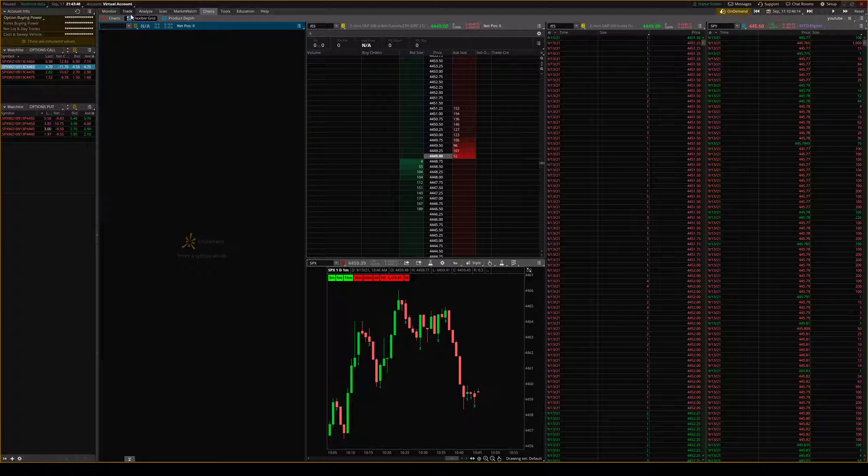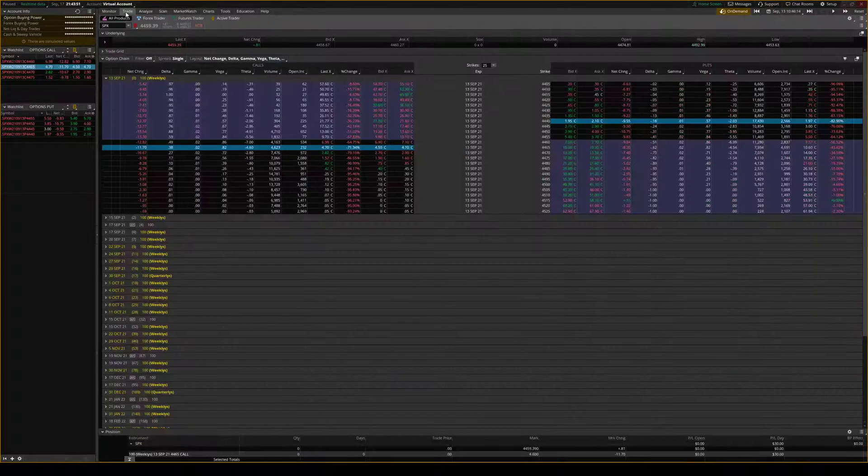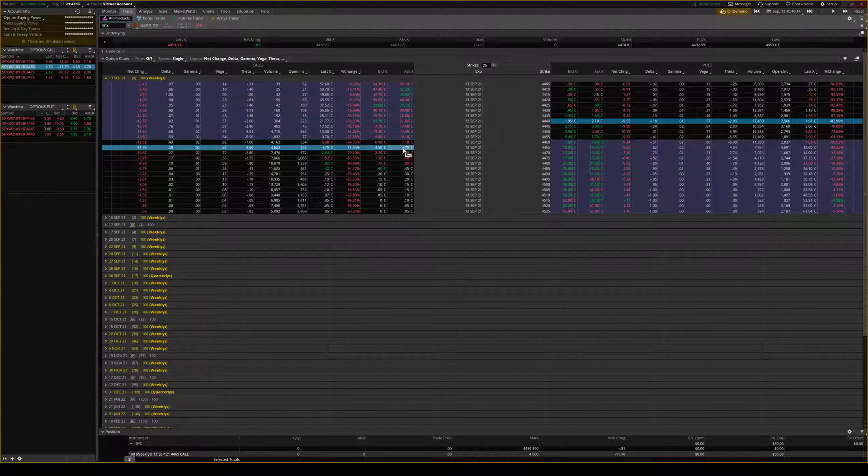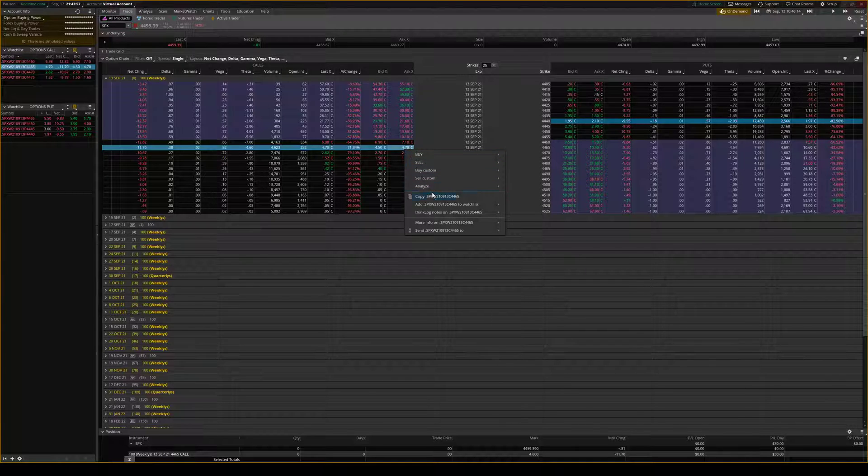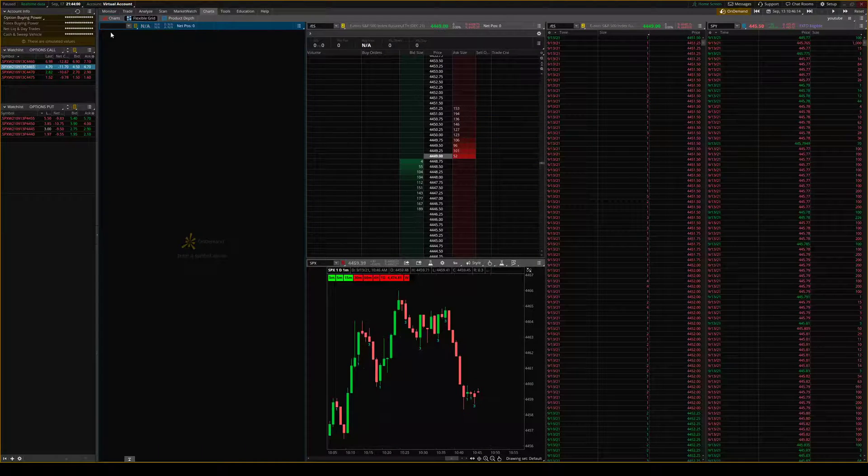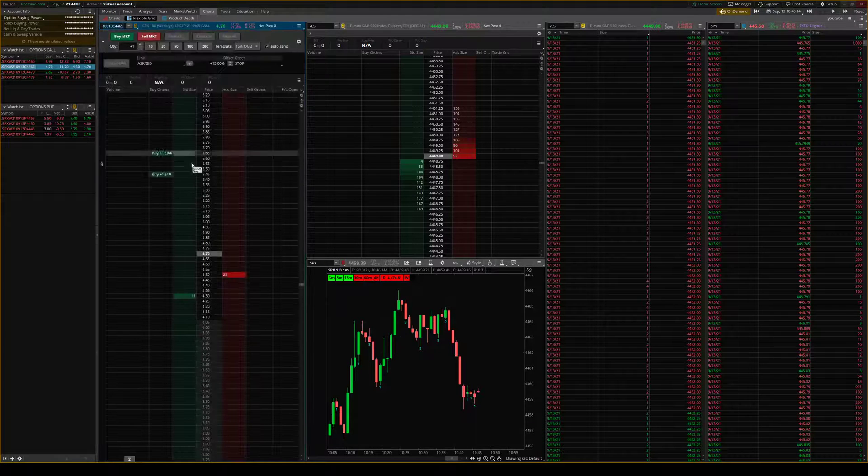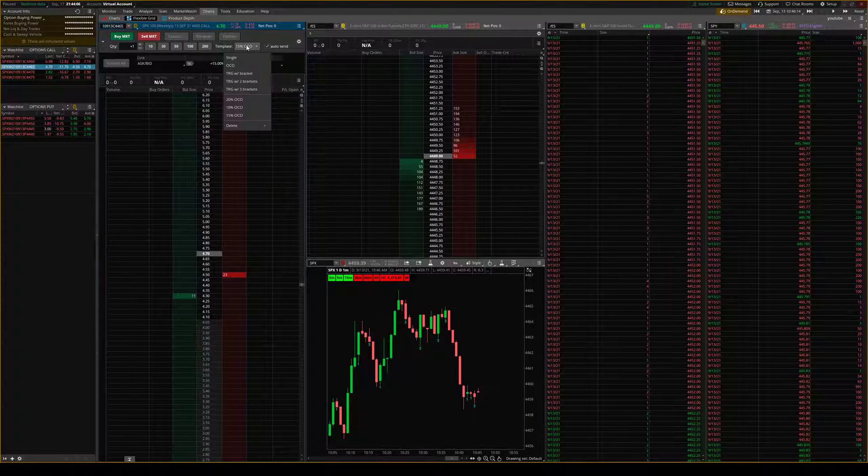There's multiple ways you can get a contract in here. The first way is you can go to the contract that you want. So let's say we want 4465 calls. You can copy right here, come on over and you can paste it in there, and that will give you the contract in there.